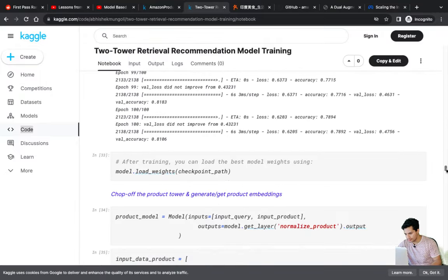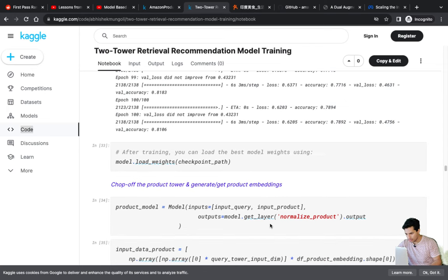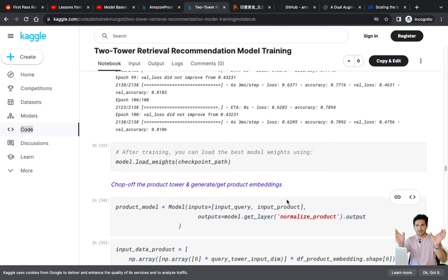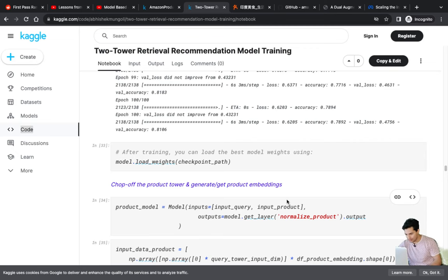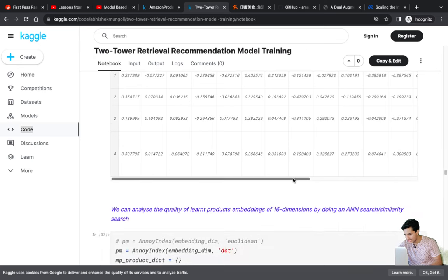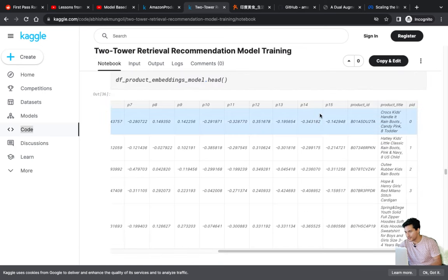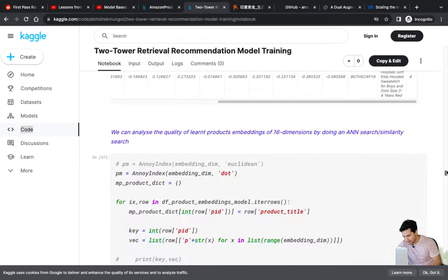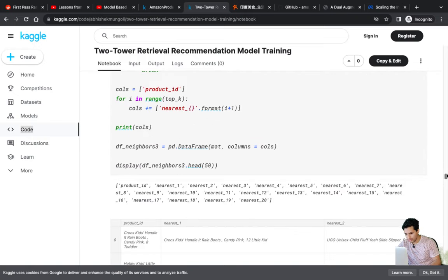After training we load the best model and extract product embeddings. We chop off the two towers at the normalized product layer to get just the embeddings — that's the beauty of the two-tower architecture. We can isolate just the normalized product output for offline embedding generation. The resulting product embeddings are 16-dimensional, condensed from 160 dimensions and fine-tuned on conversion data.